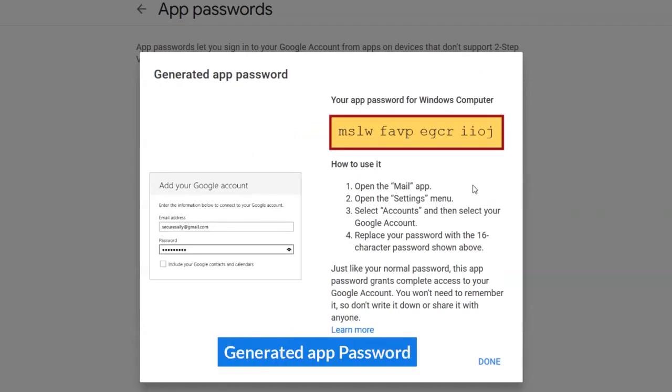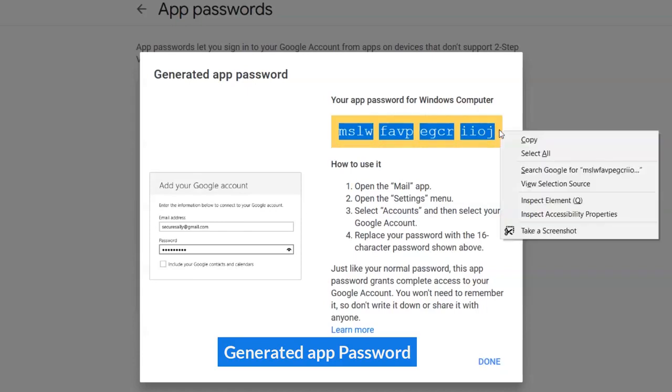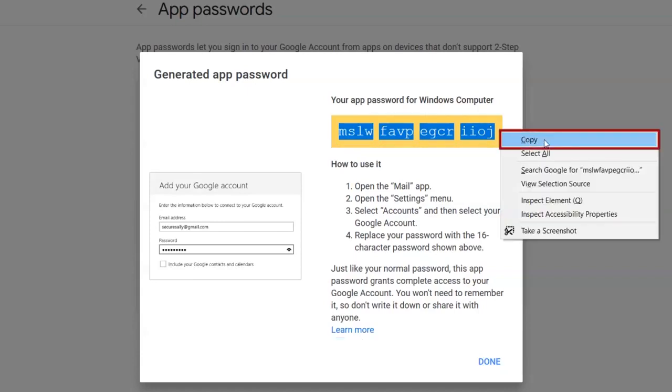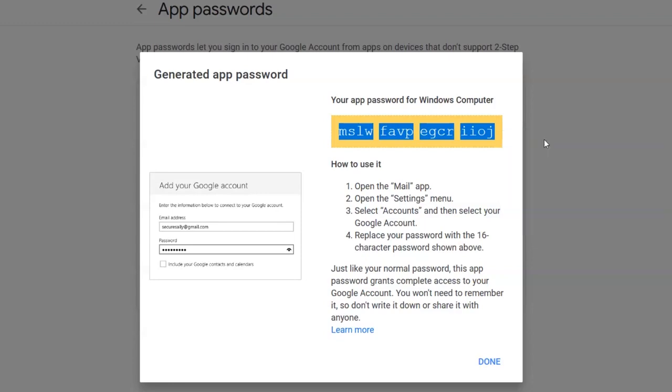Enter the generated app password in your app. Thank you.